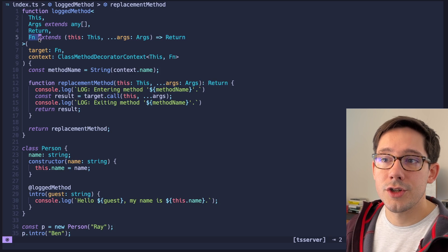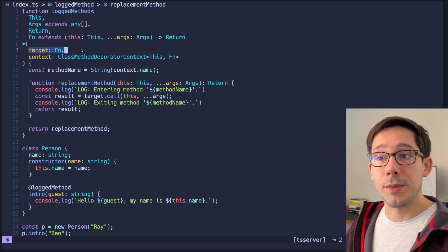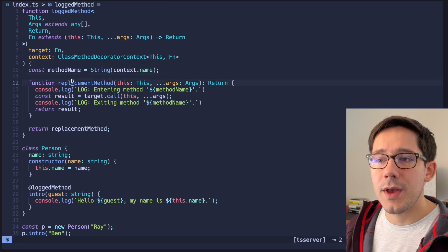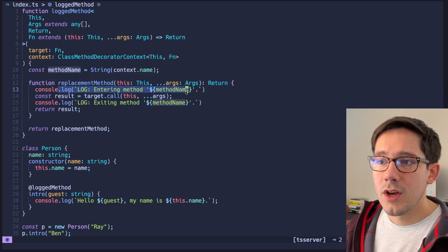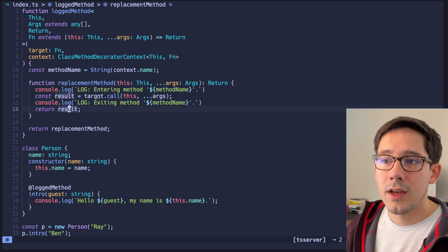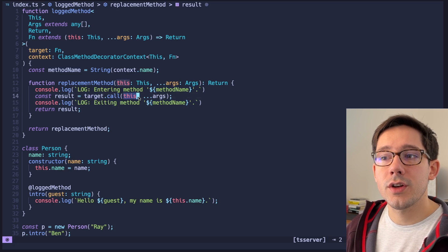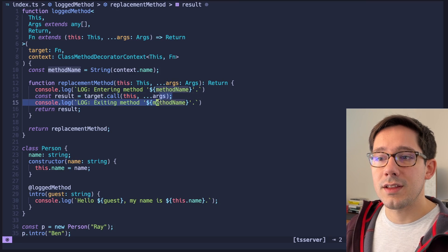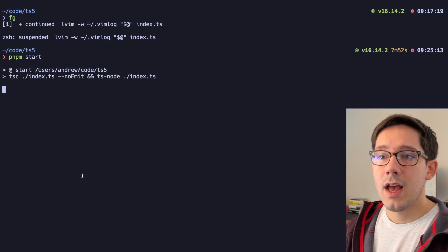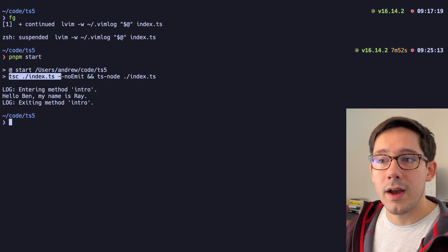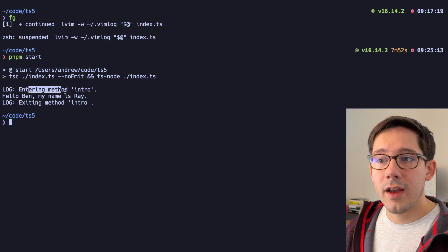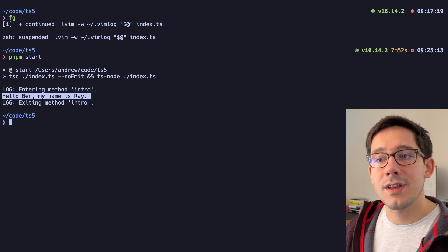Where do we use this fn generic? The target we take — the method we're replacing — has to be that type. We also use it in the class method decorator context. The replacement function is pretty basic: we log entering the method, perform the function, log exiting the method, and return the result. We call target.call to ensure the same value of 'this' and pass it the arguments. Let's run it — we get 'entering method intro', then the log from the method itself, then 'exiting the method'.